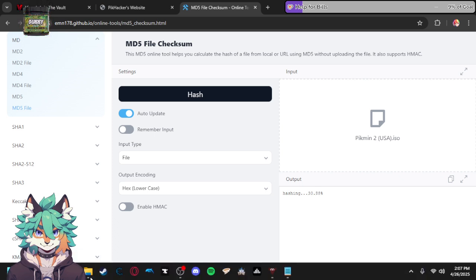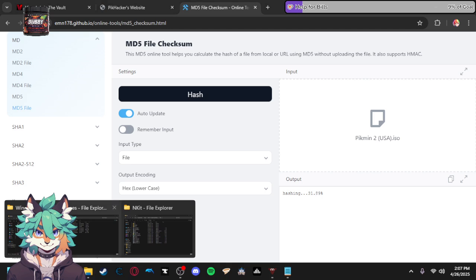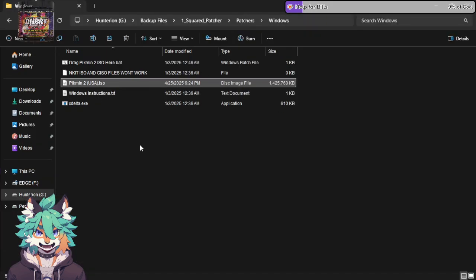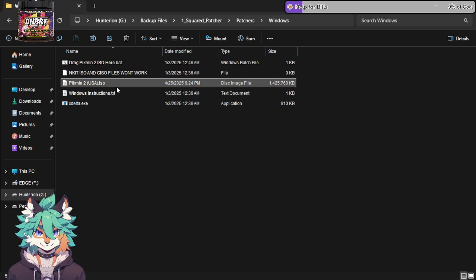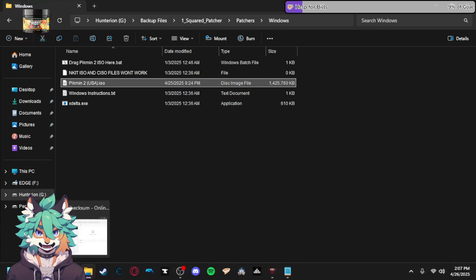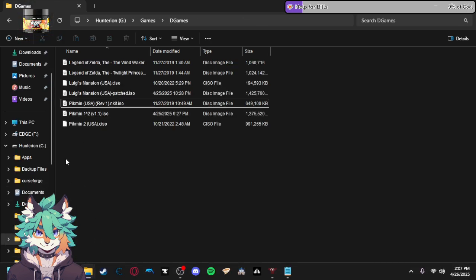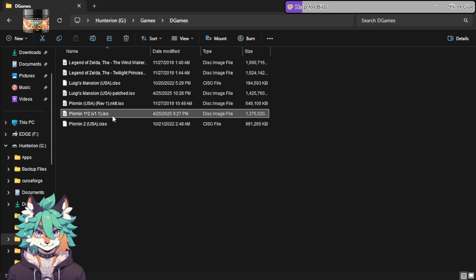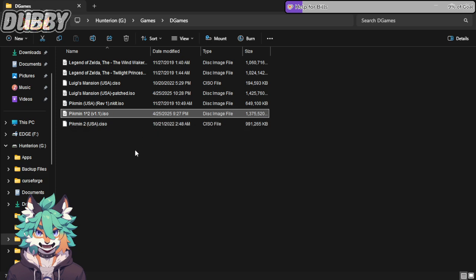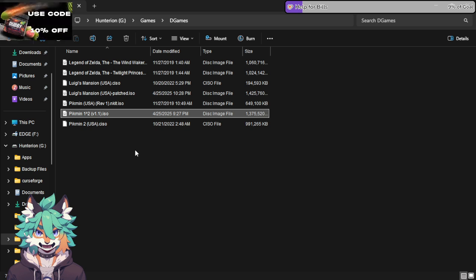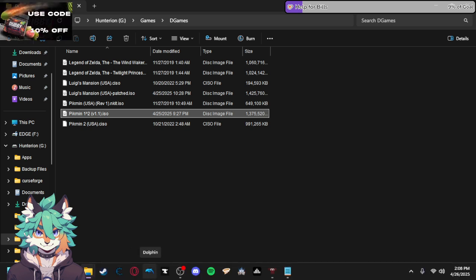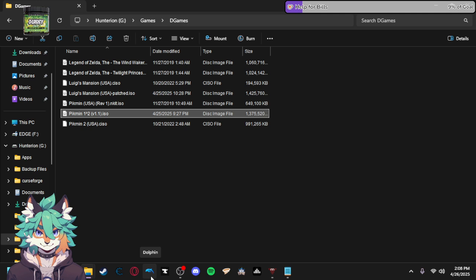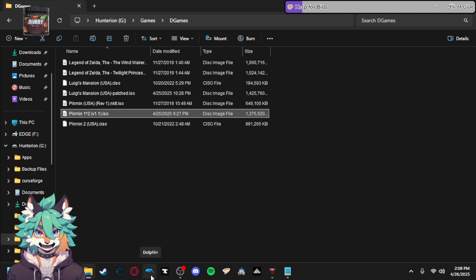And then once you have everything set up, you will receive this file. You just drop that into wherever your games are stored for your GameCube. I personally use Dolphin. I believe that's the only one that can run GameCube files. And you just load it up and play. Simple as that.